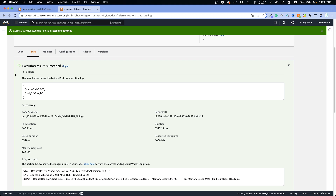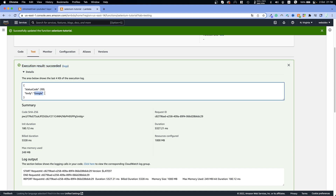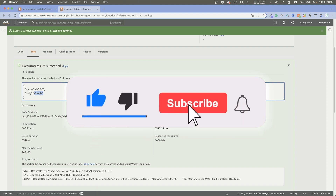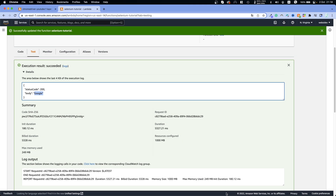Within a few seconds we got 'Execution results: succeeded' and in the body we got 'Google' which is correct. That's how you can deploy Selenium in AWS Lambda. The code will be in the description. If you enjoyed this video hit the like button, subscribe for more videos around Selenium, web scraping, and web development, and hit the bell notification so you don't miss future videos. See you next video!